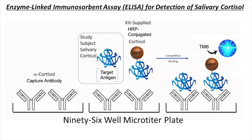First, we introduce any samples such as standards, unknown samples, calibrators onto the plate well. This will have our target antigen in it. The target antigen will then be bound to the well plate.